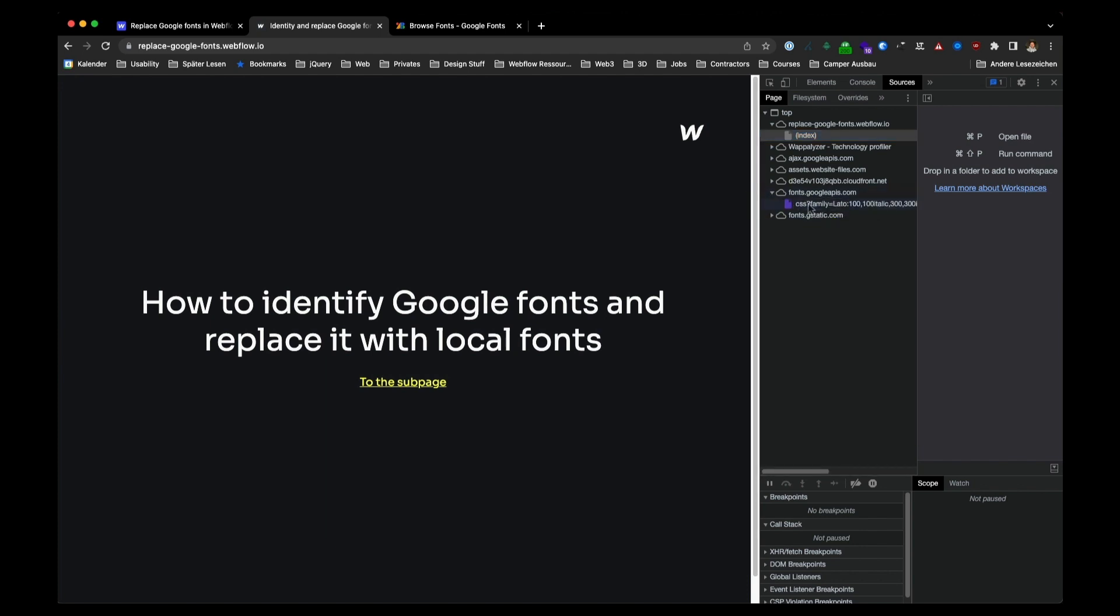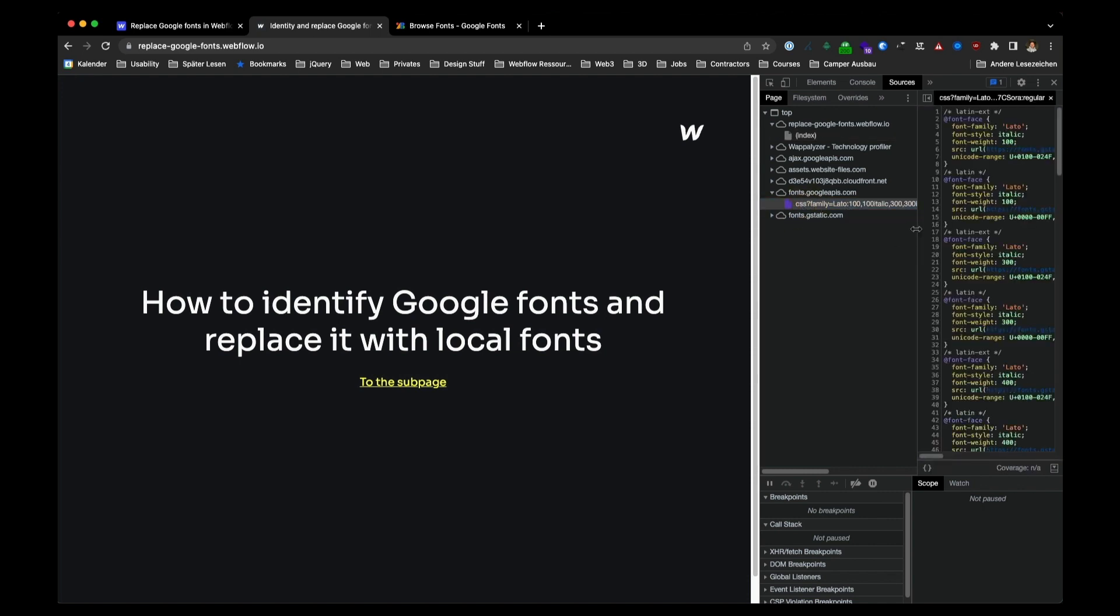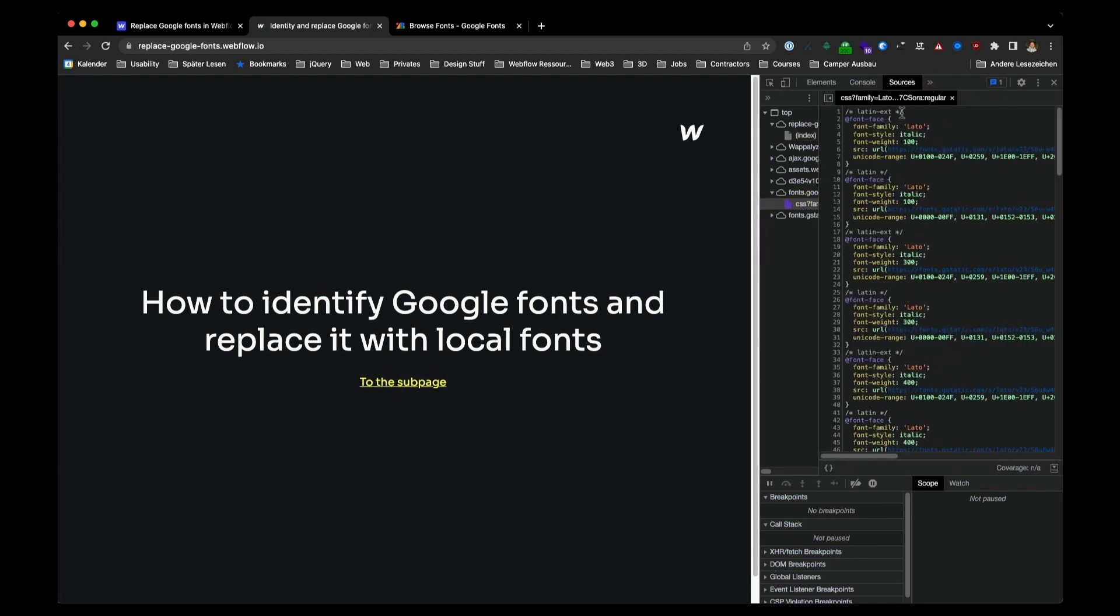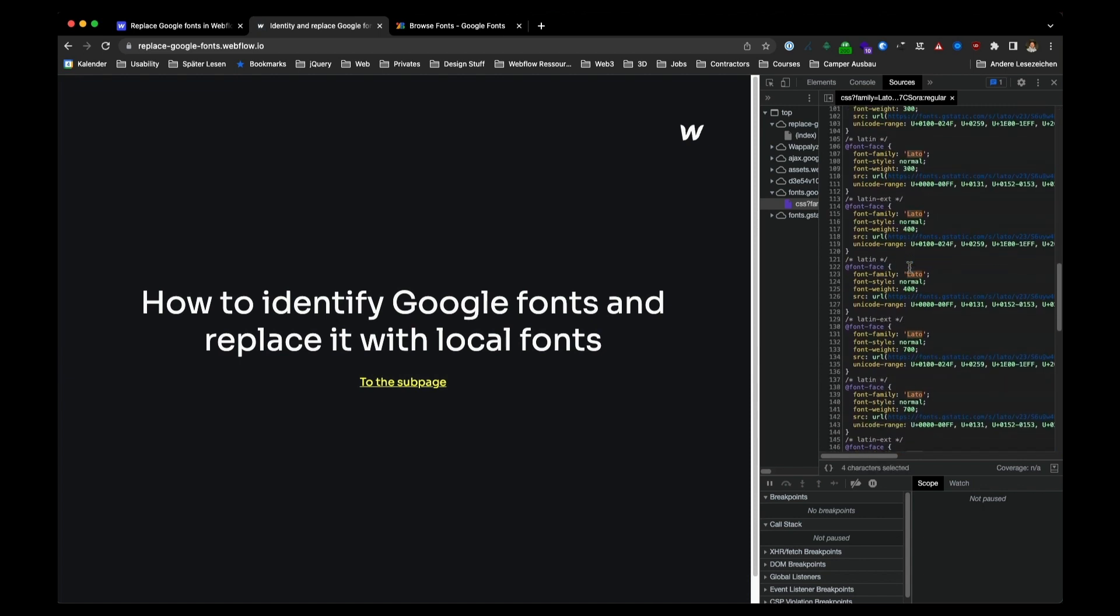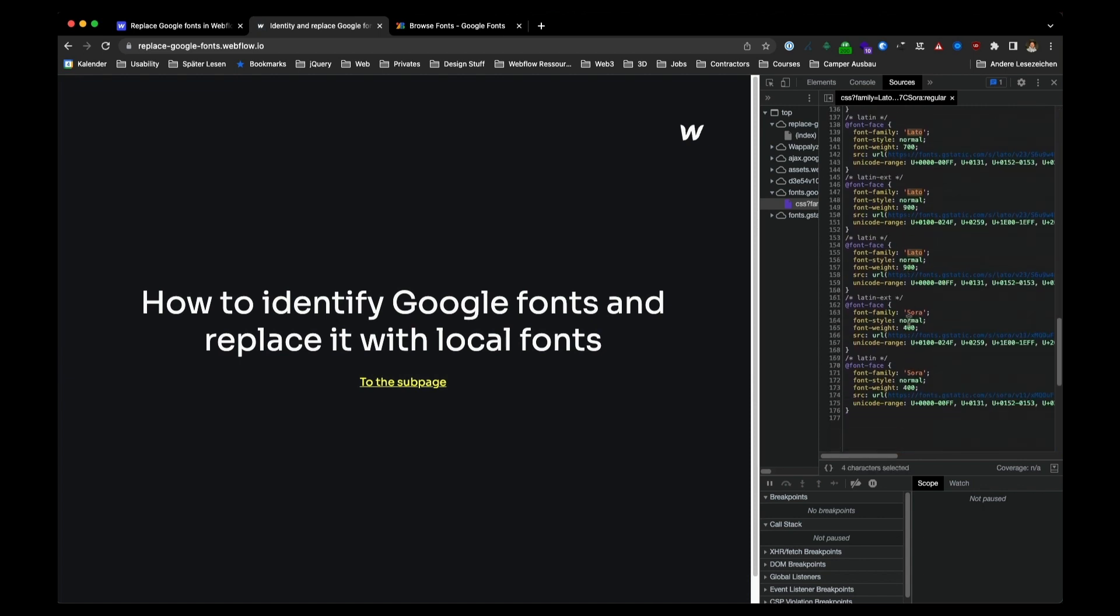Open the folder and double click on this CSS file. And you can see your website is using Lato and it is also using Sora.